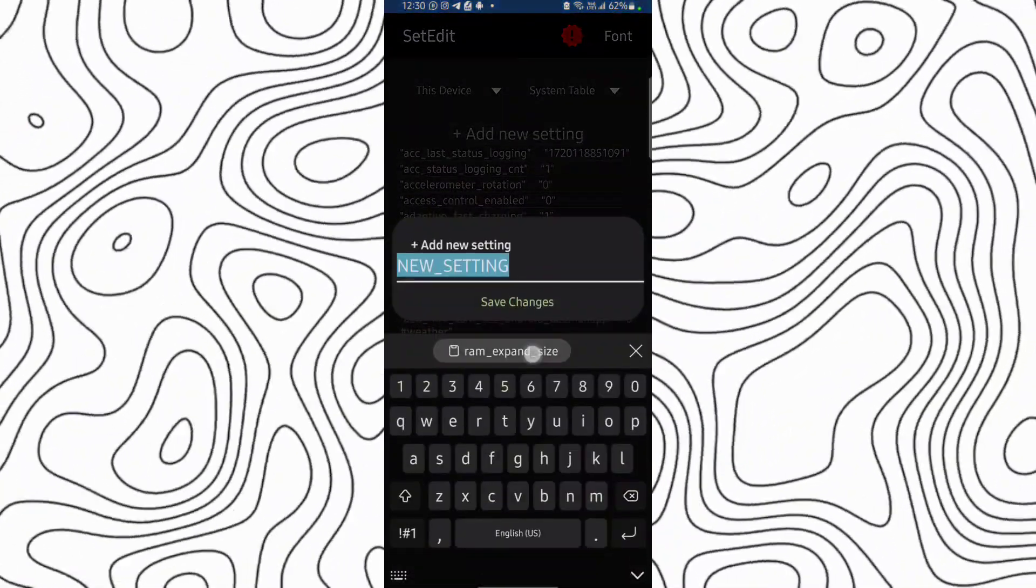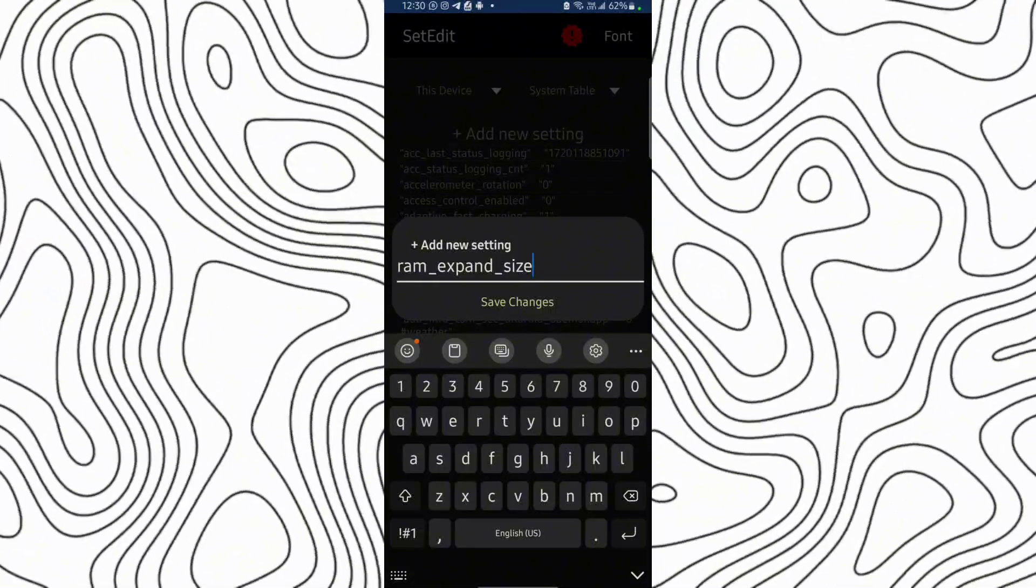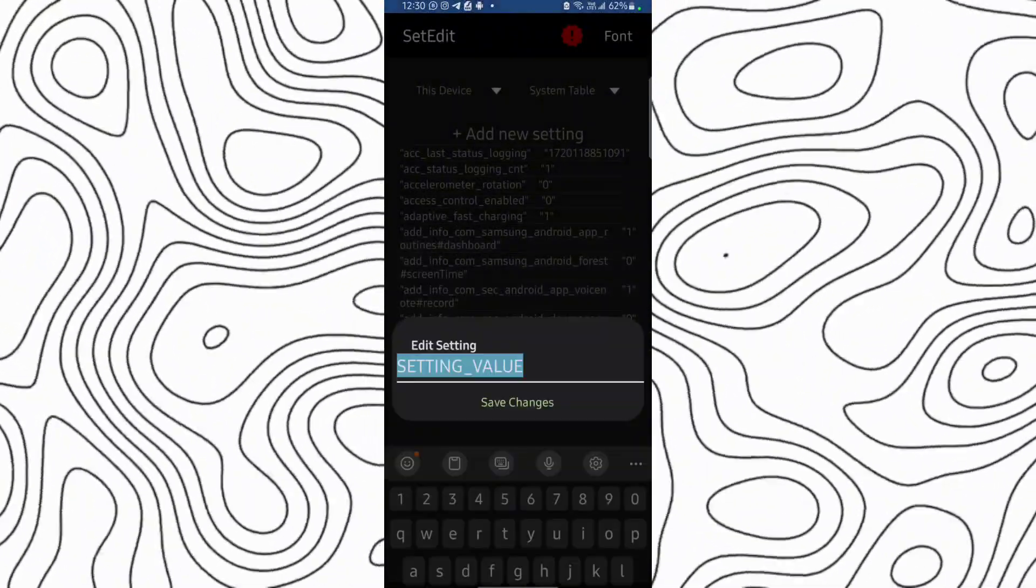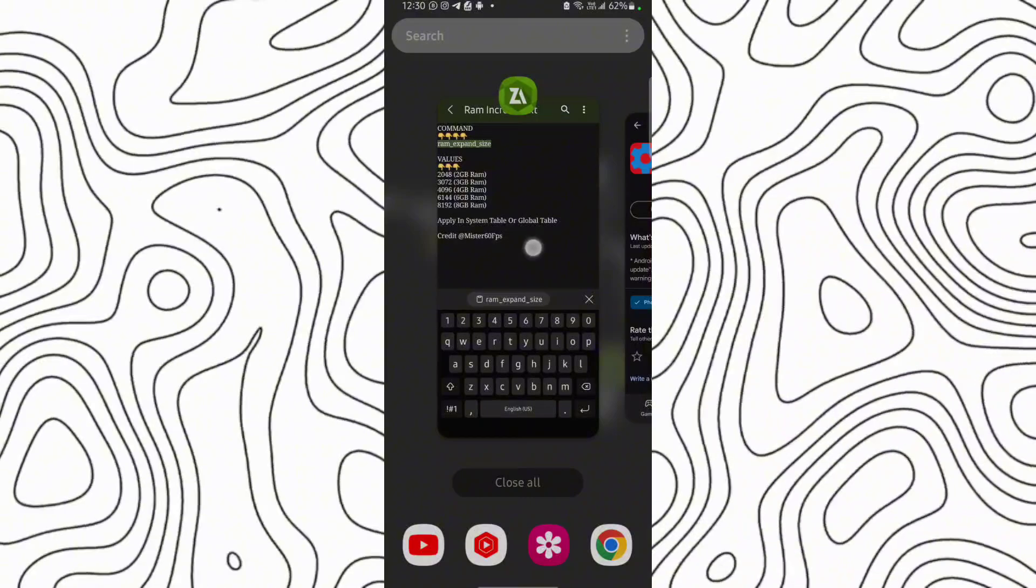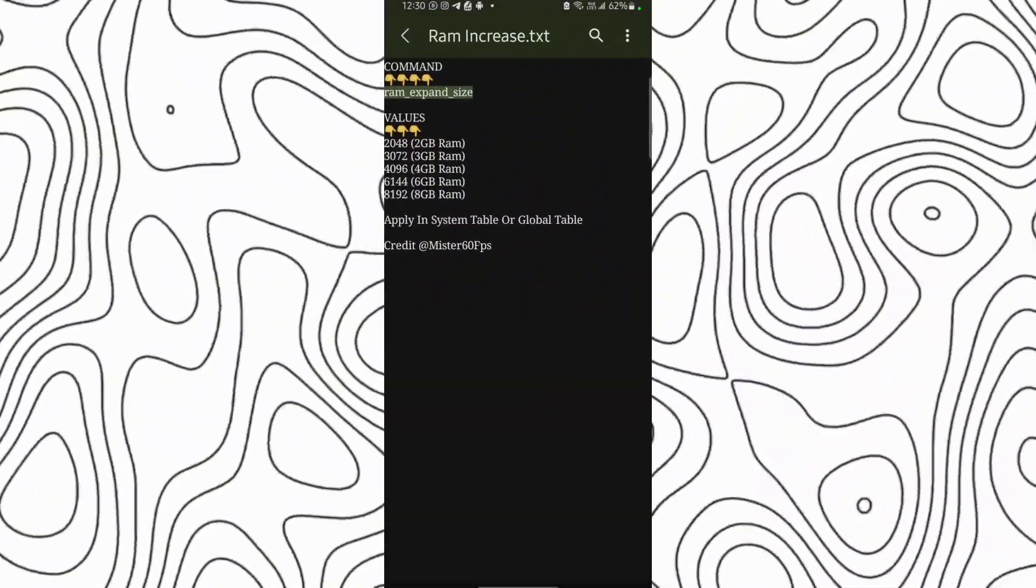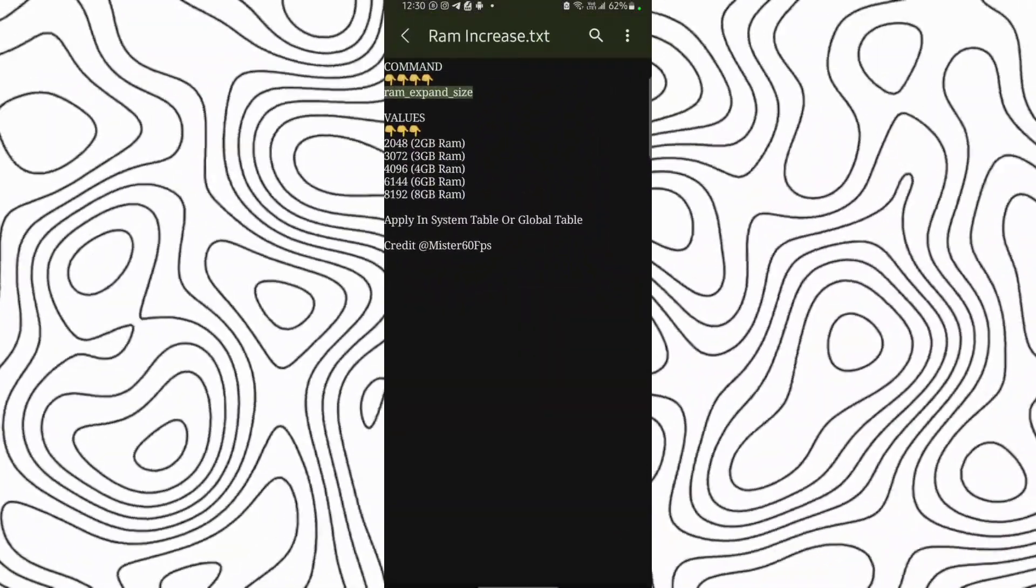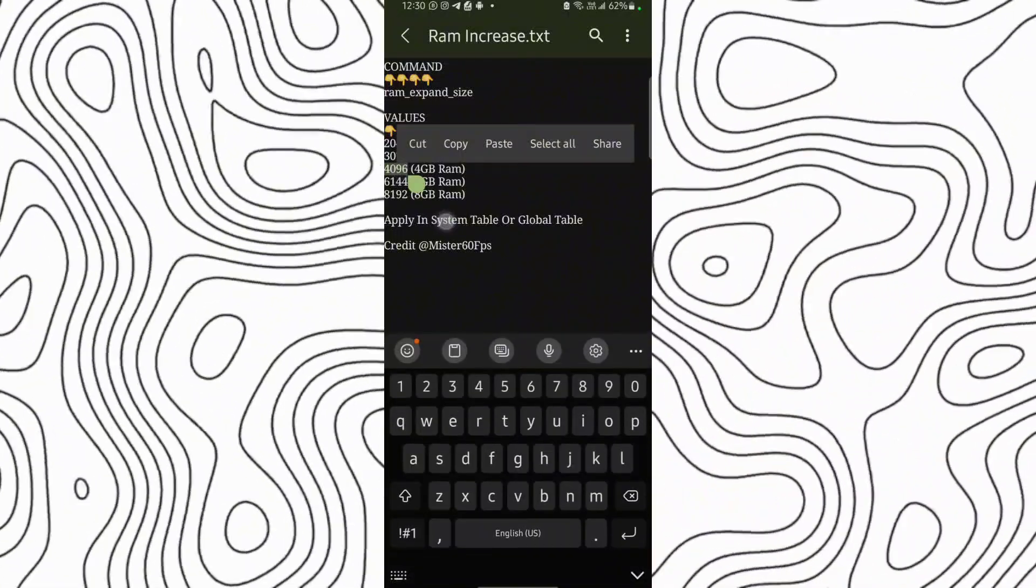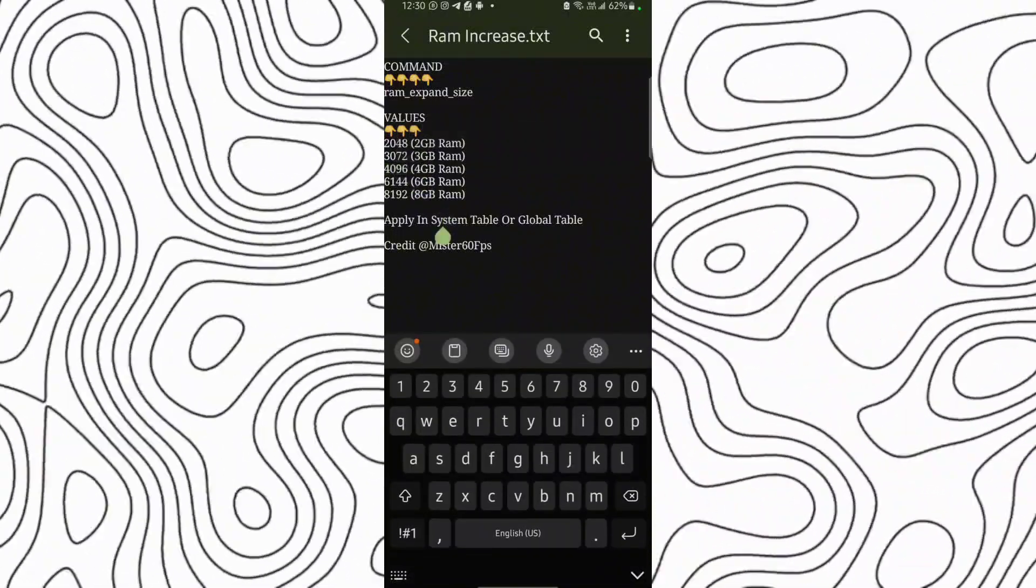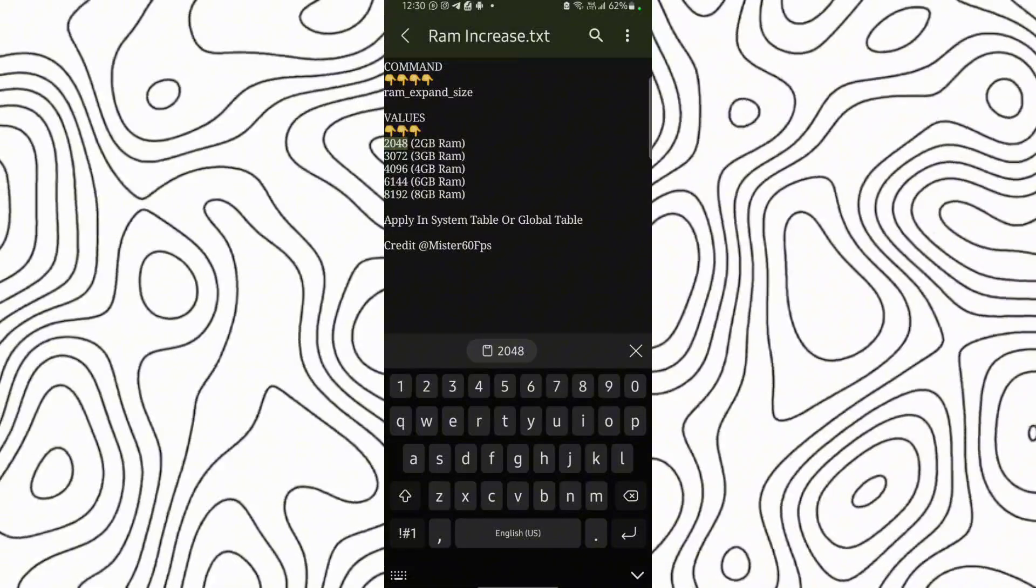Get new settings. As you can see, they have put this setting. Now save changes. Choose how much RAM you want to increase. I am using this option.